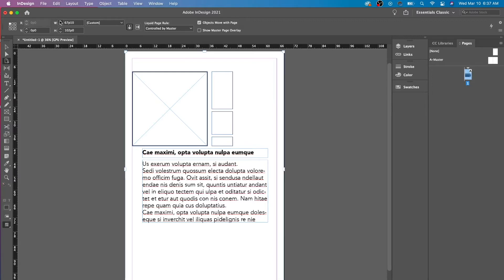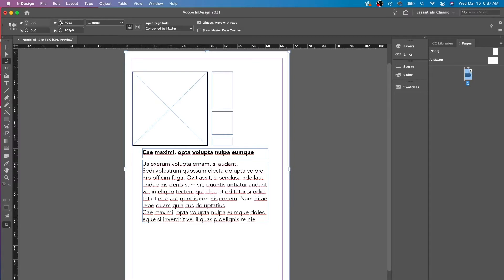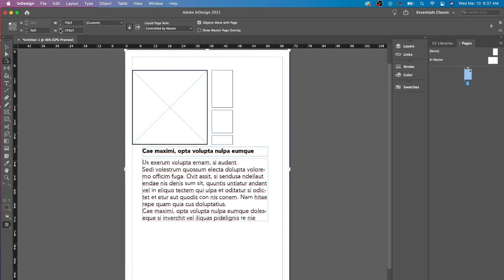And as you can see, as I'm changing the width, it's only going outwards in that direction. And then I could also change the height.